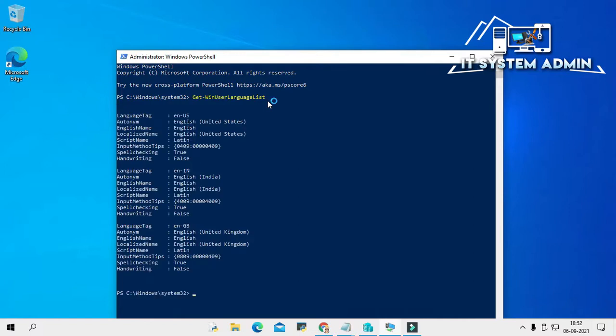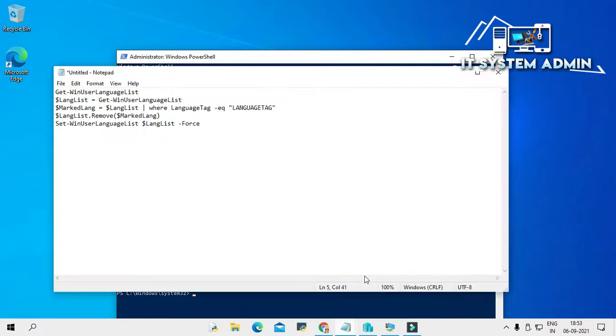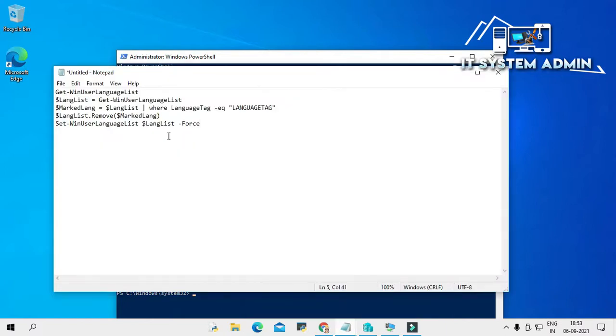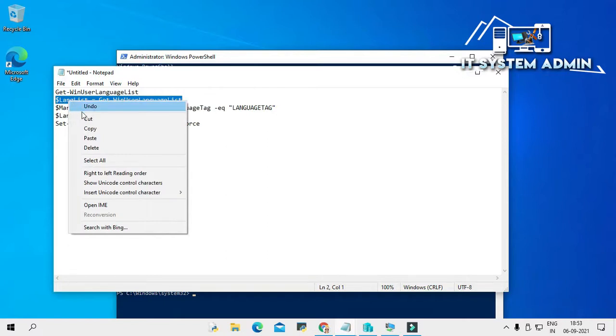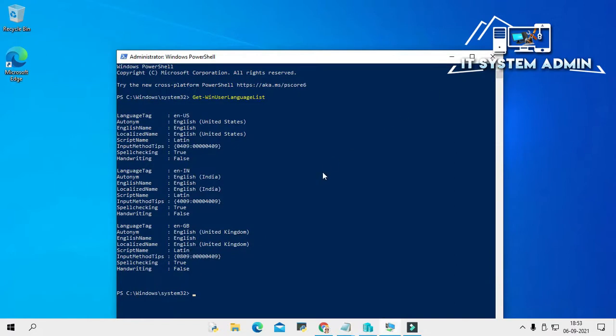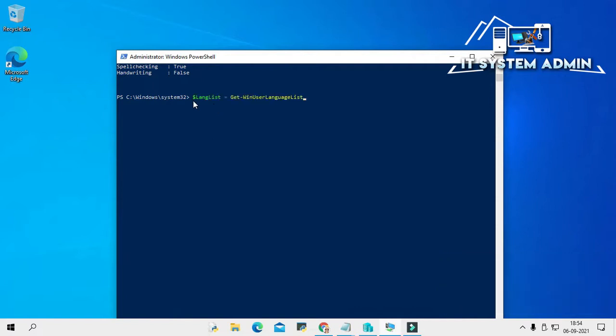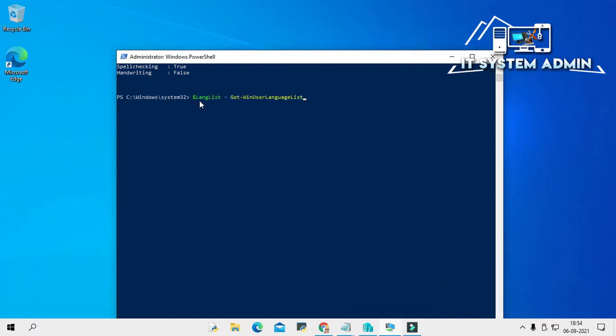Here you will find three language packs. Just select the language tag name and copy it. Now I am going to copy the second command.